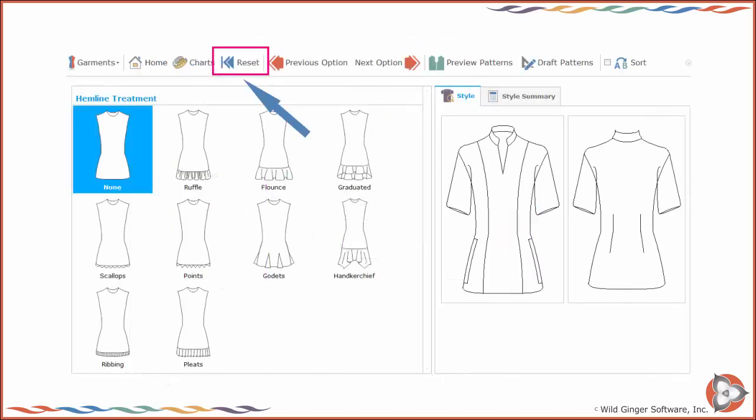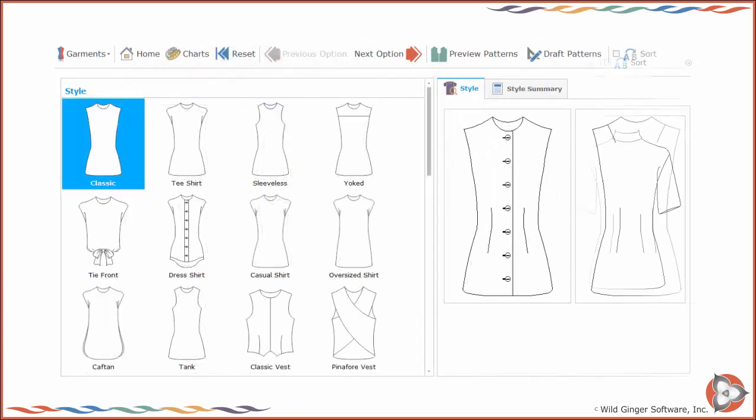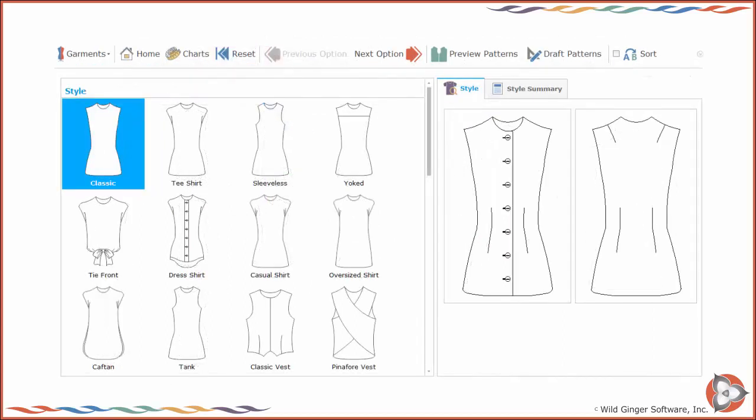Press Reset to return to the opening screen of the Designer Interface and remove any selected style options.